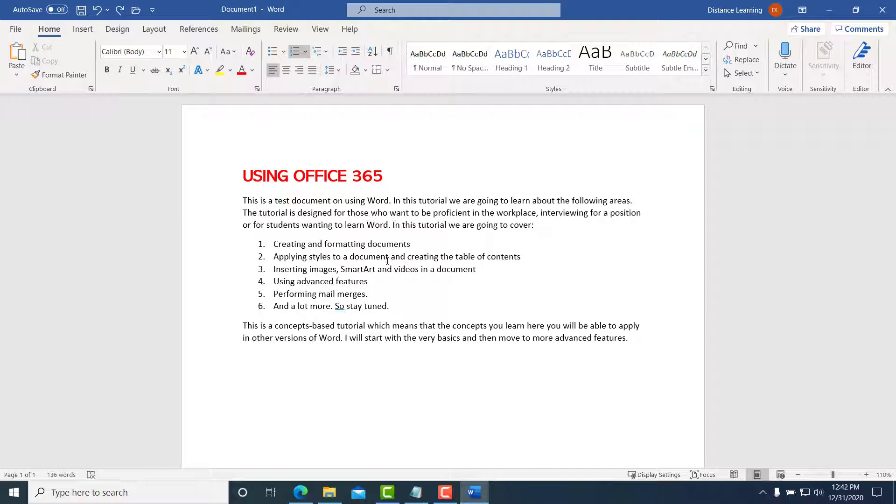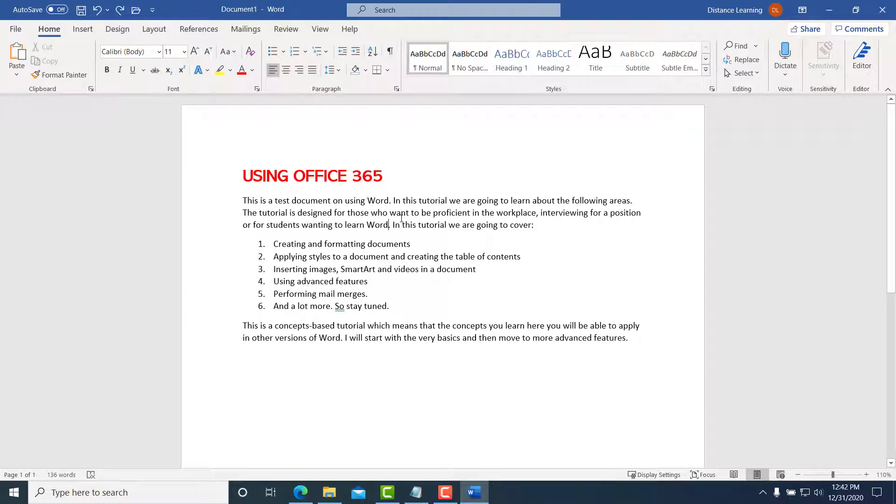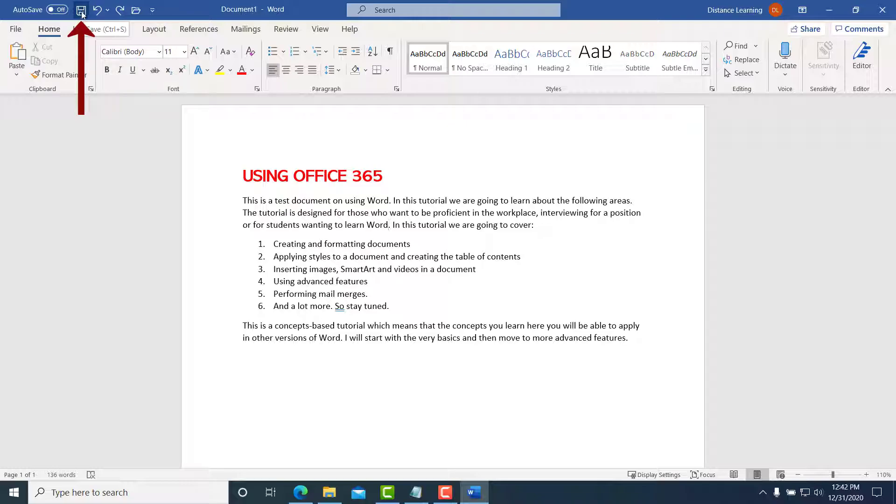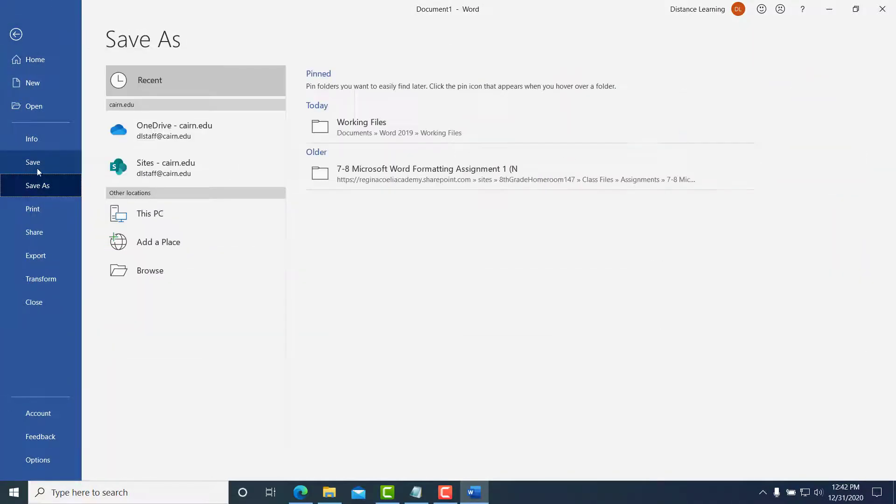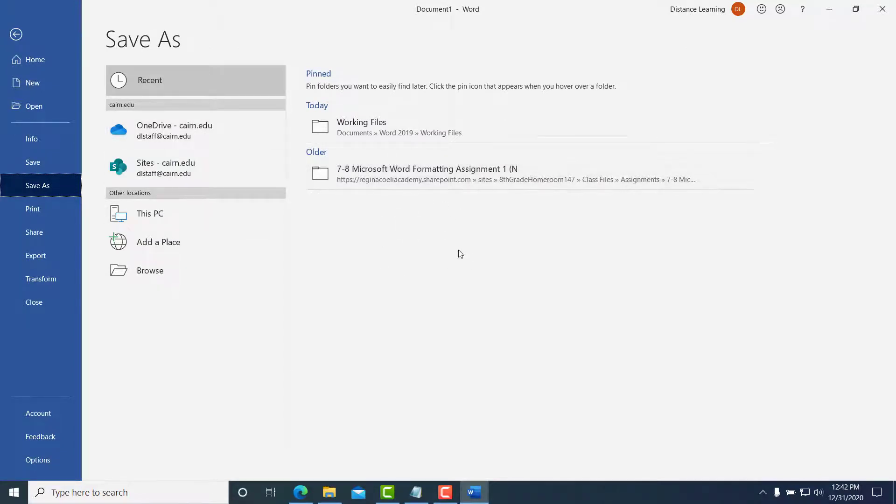But for now, let's assume that we are done with this document and we want to save it. You can press Save up here on the Quick Access Toolbar, or you can click on File and choose Save.